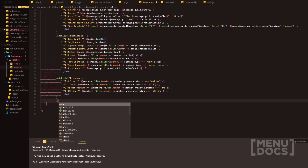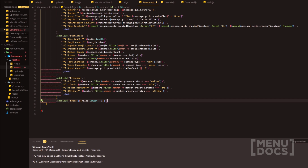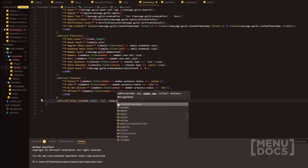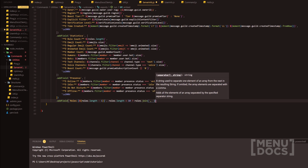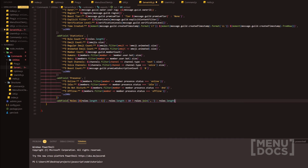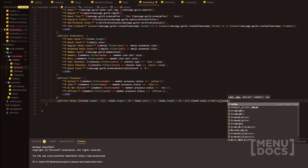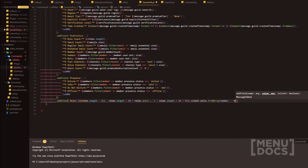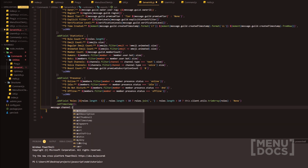Finally we've got the roles. addField with 'roles', and we can add roles.length minus one in the name because the everyone role counts. Then in the value we use a ternary: if roles.length is greater than 10, we do this.client.utils.trimArray passing the roles — that's the function we made — and then join with a comma, otherwise 'none'. At the end we can add setTimestamp as a function, add our semicolon, and then message.channel.send with the embed.